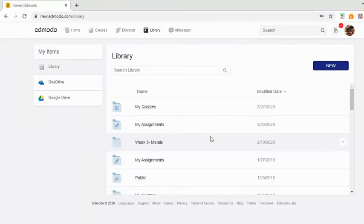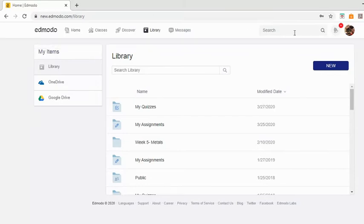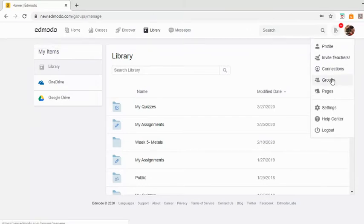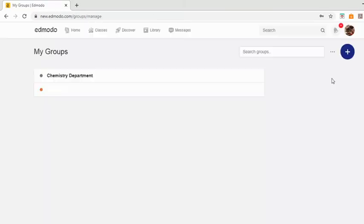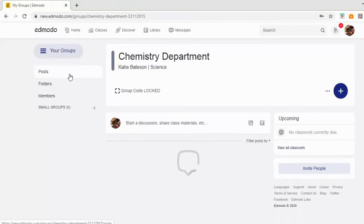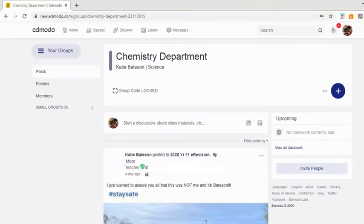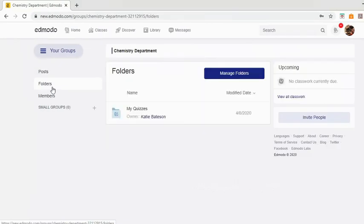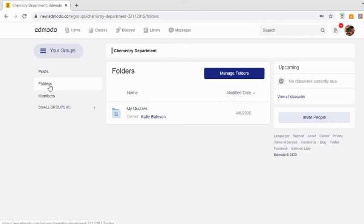That should have shared it to Chemistry. Let me check that it's done that. And there you can see, if you go to Chemistry Department and then Folders, there are the quizzes.